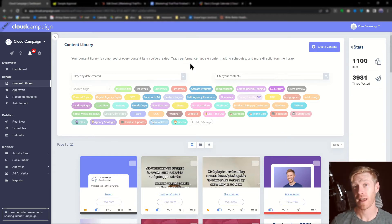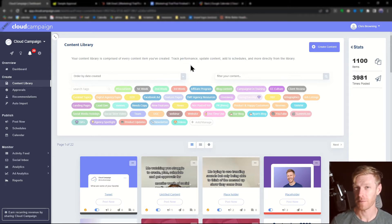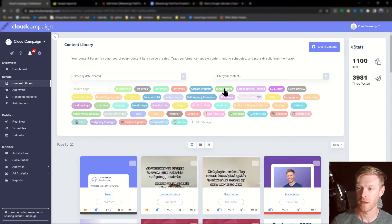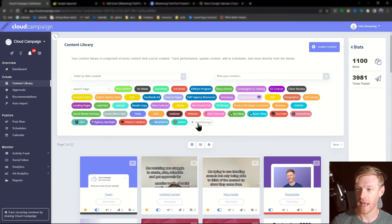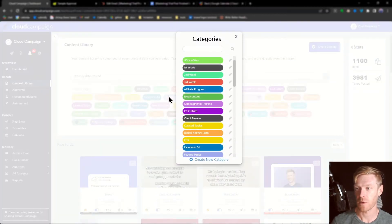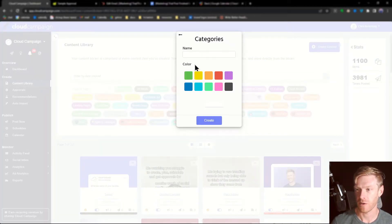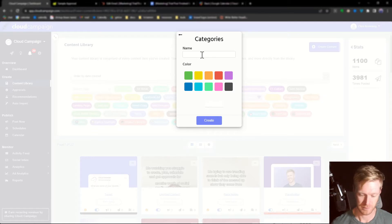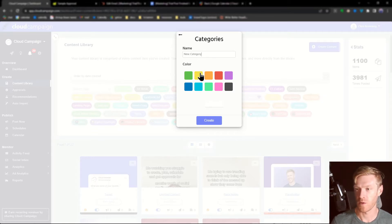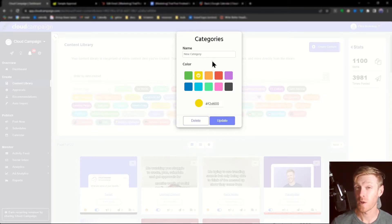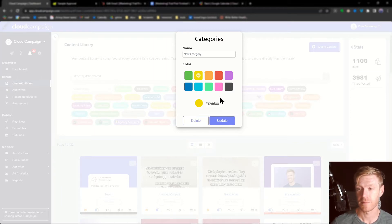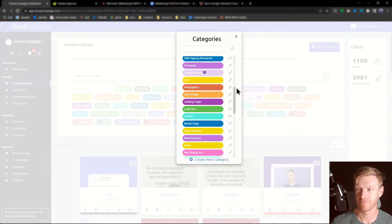If you're just starting out on Cloud Campaign, this area might be empty. Just click add manage to add a new category and then click create new category. We'll be clever and call this one new category. You can also attribute a color code to the category. Then click create or update.